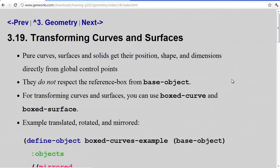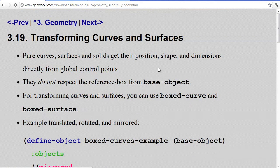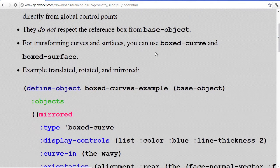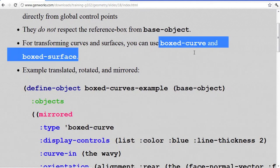Curves and surfaces and even solids get their position, shape, and dimensions directly from the global control points — they do not respect the reference box from the base object. There is still a reference box around them, but unless you specify a length, width, height, and an orientation for that reference box, the curves, surfaces, and solids will not necessarily respect it. To transform curves and surfaces in the way you're used to with normal Gendl objects, you can use boxed curve and boxed surface.